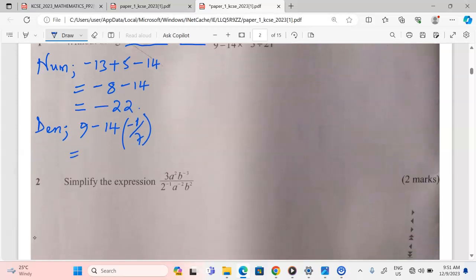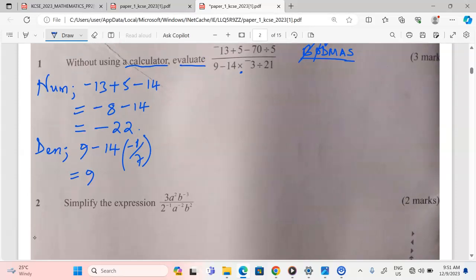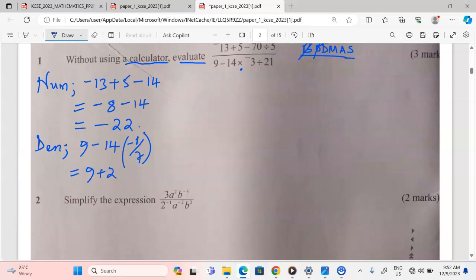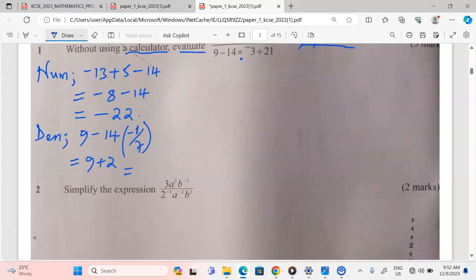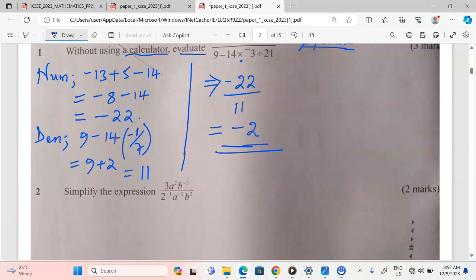Then we can multiply negative 14 by negative 1 out of 7. Multiplication of 14 and negative 1 out of 7 makes this positive 2. So dividing 14 by 7 gives 2, which is positive 2. This gives us eventually positive 11 in the denominator. Therefore, when we combine the denominator and the numerator, we will have negative 22 over 11, which gives us negative 2 as the final answer.